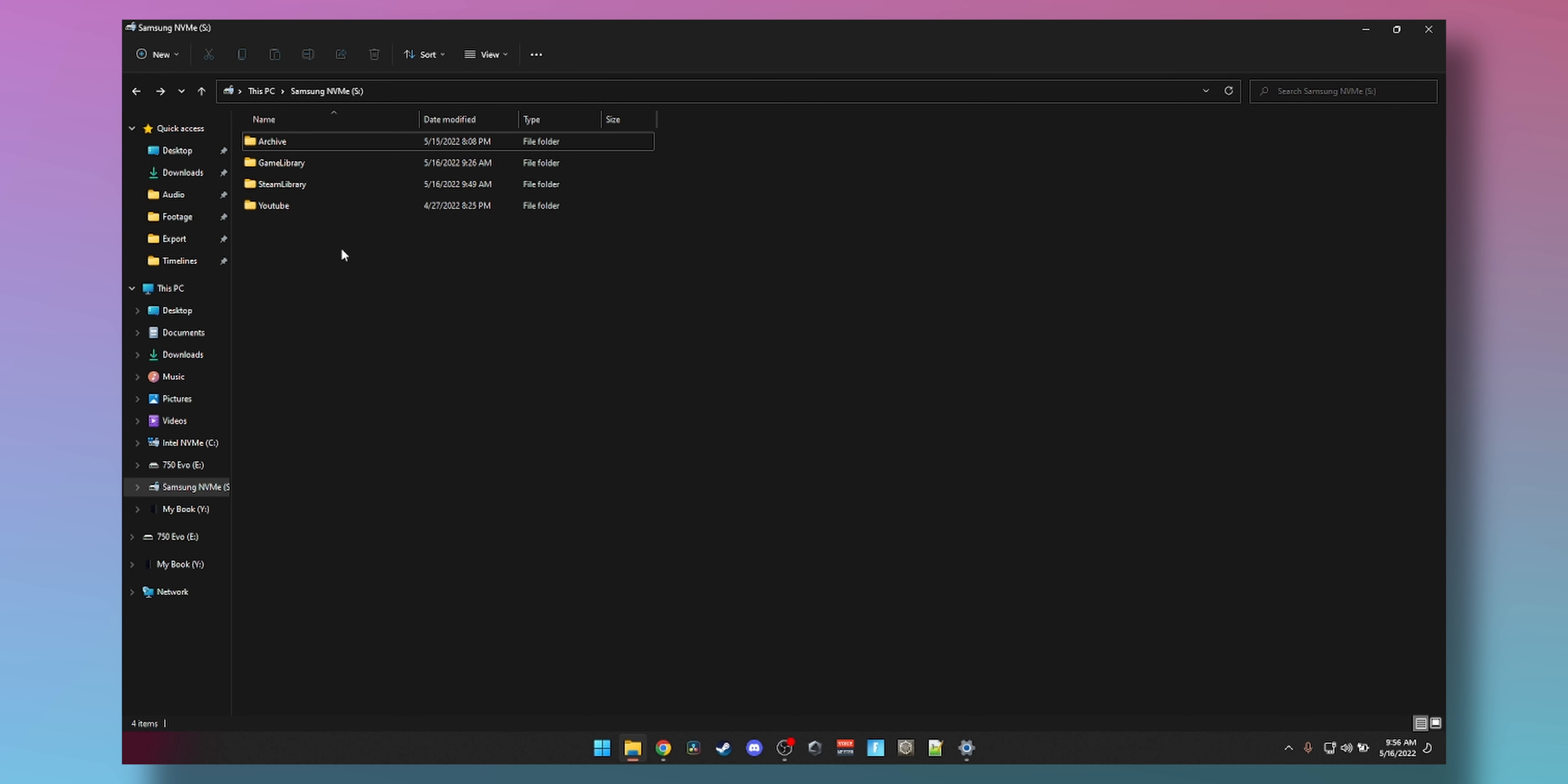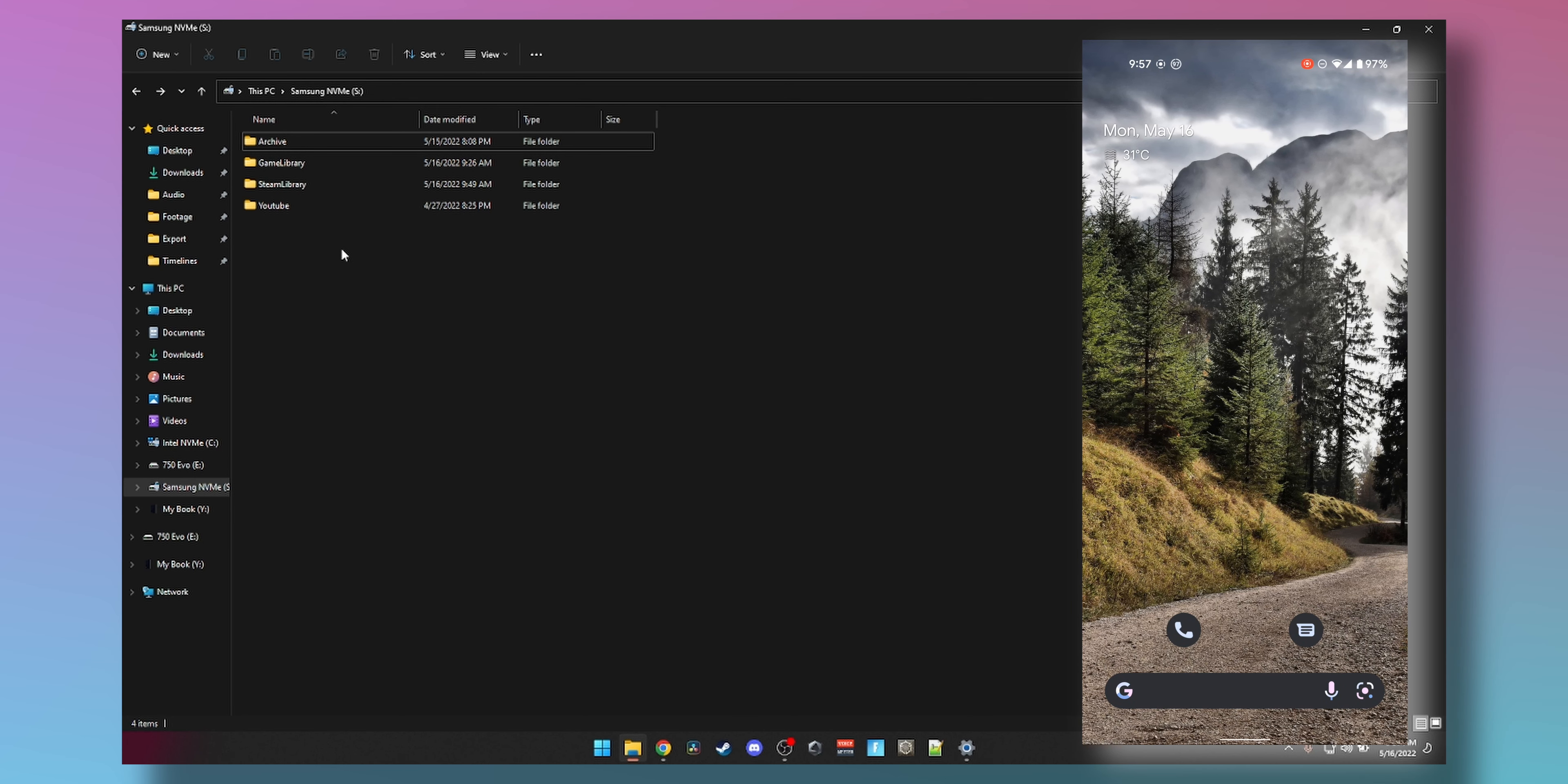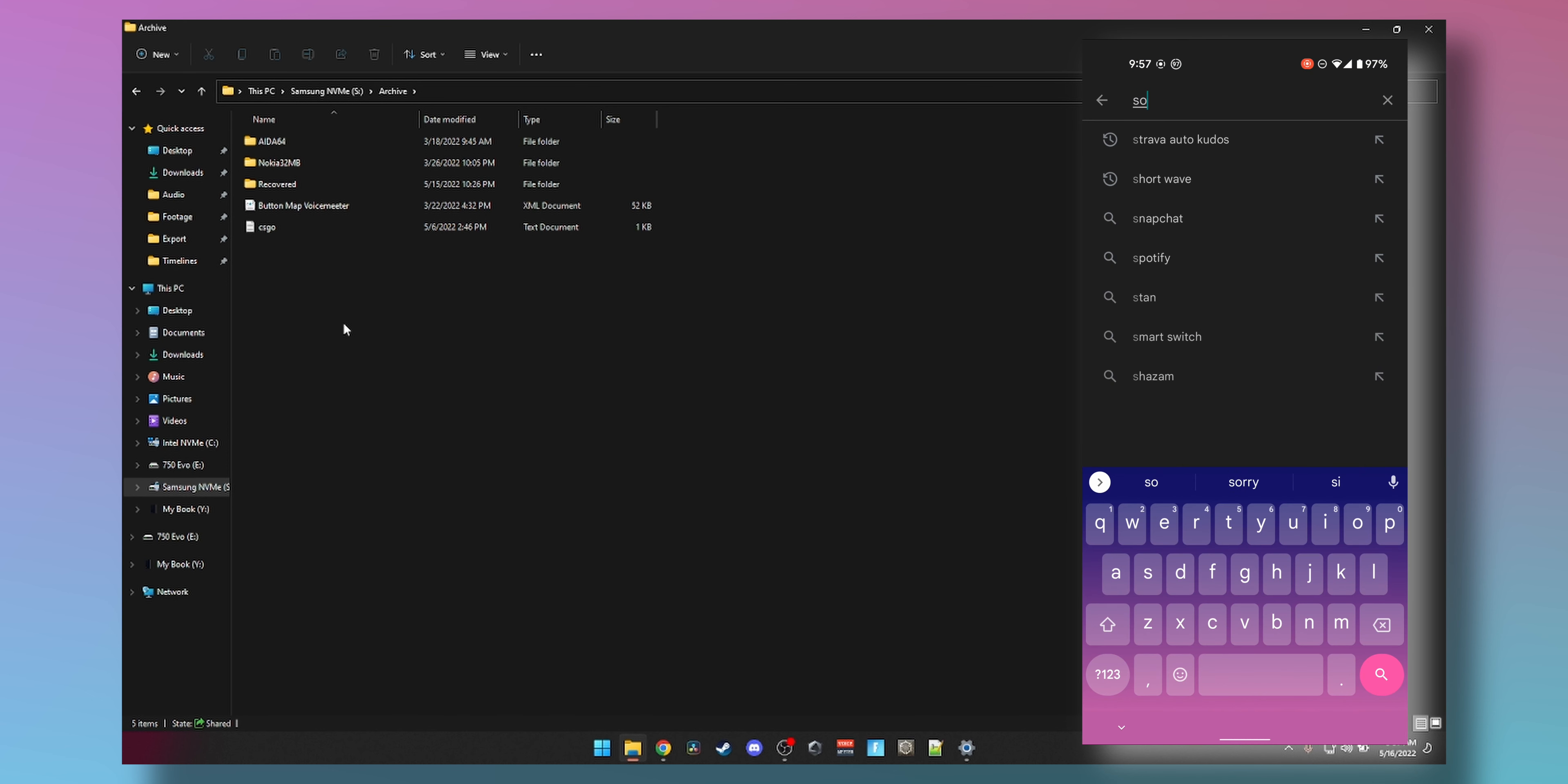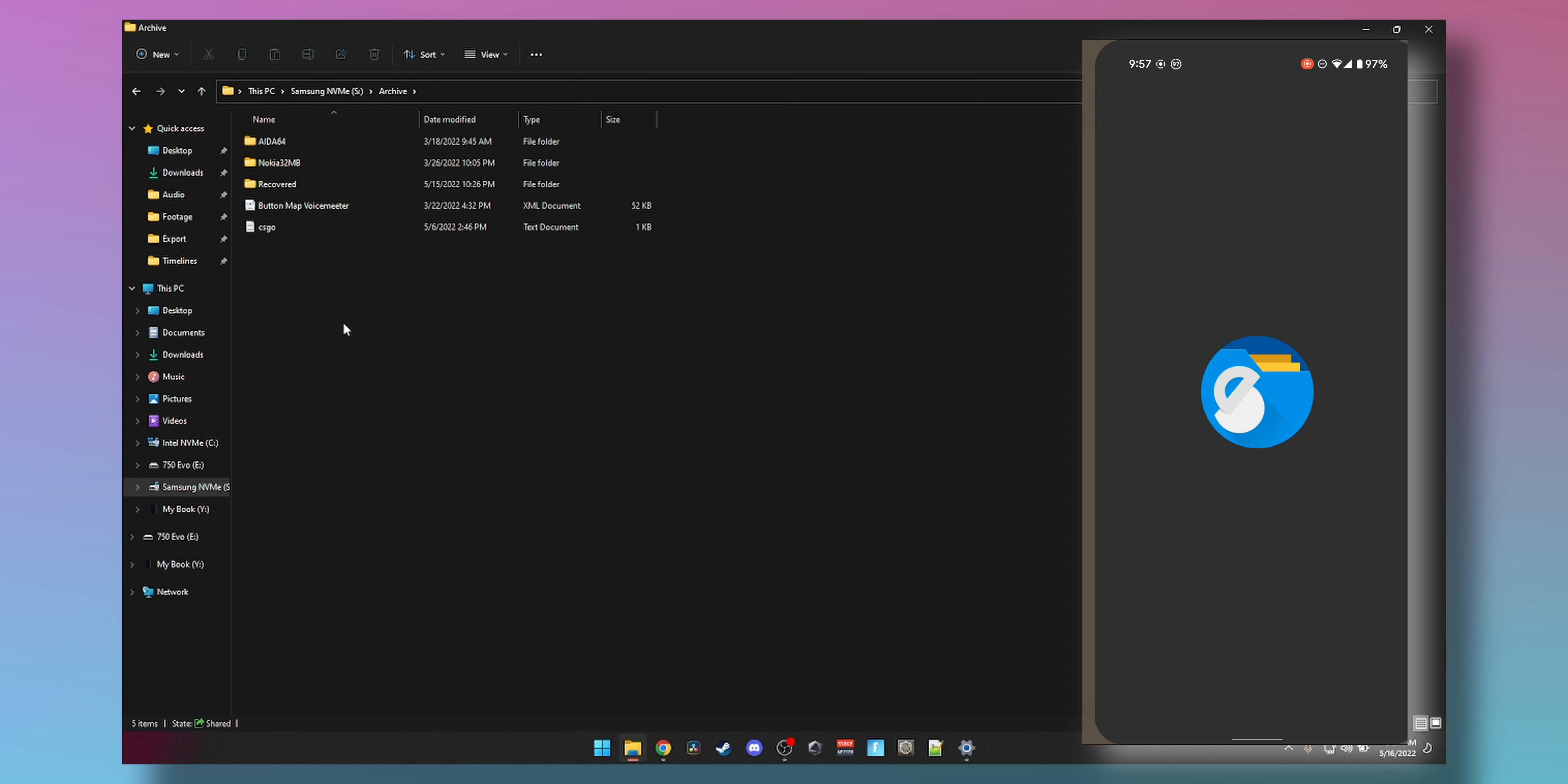I'm on my phone now. I'm going to leave the desktop screen visible and open the Archive folder so you guys can see what's in there. On my phone I'll download an app called Solid File Explorer. The link will be in the description below.